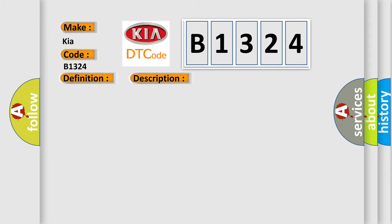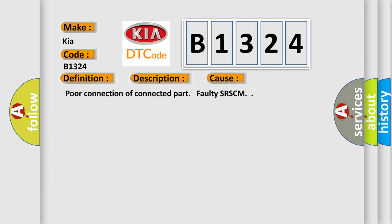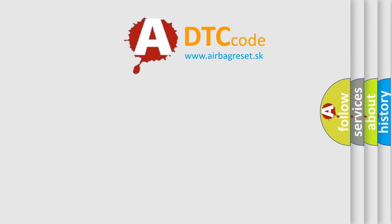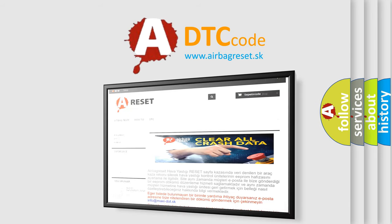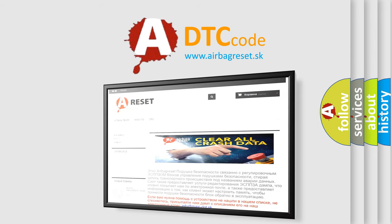This diagnostic error occurs most often in these cases: poor connection of connected part, or faulty SRSCM. The Airbag Reset website aims to provide information in 52 languages.